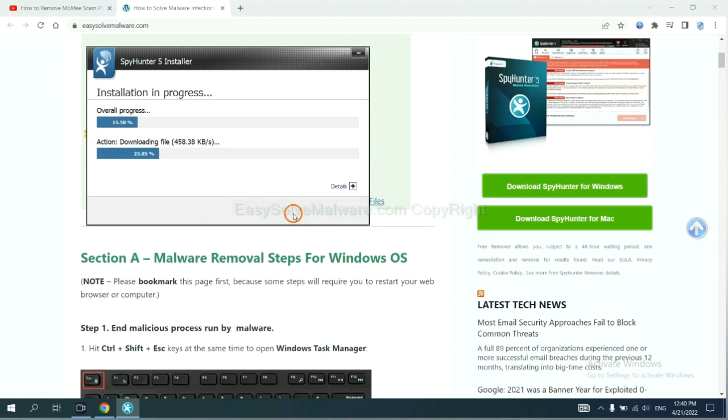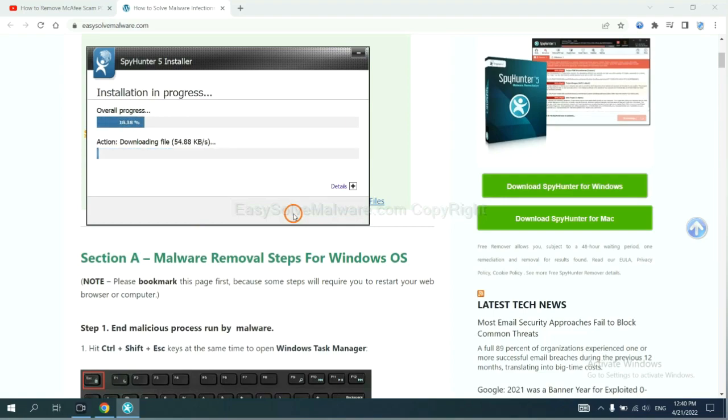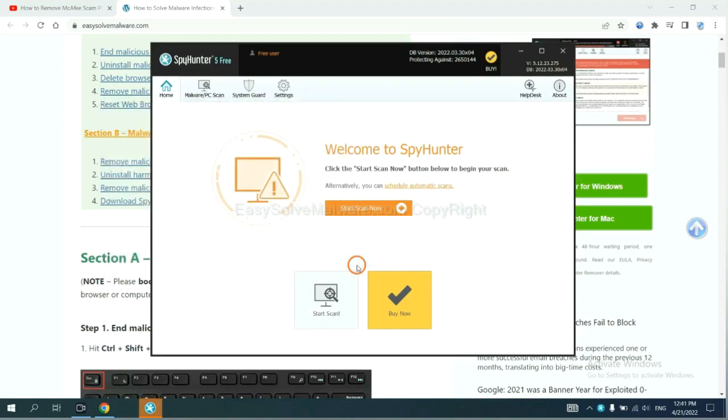Just wait about one or two minutes. When you finish, start a scan now.